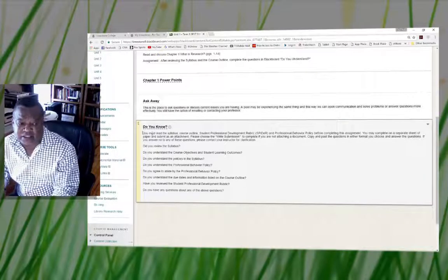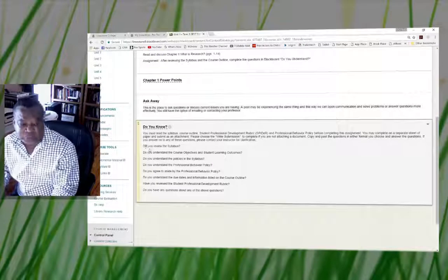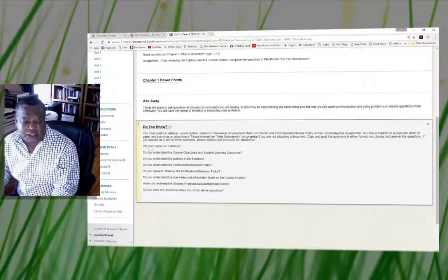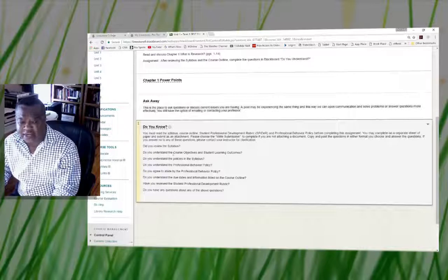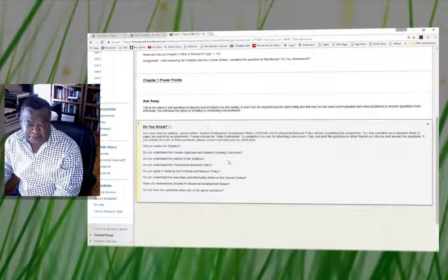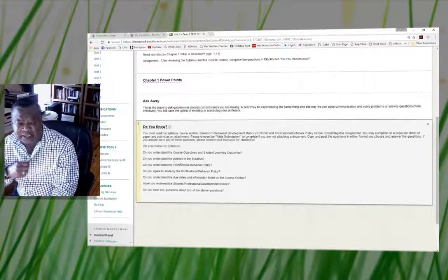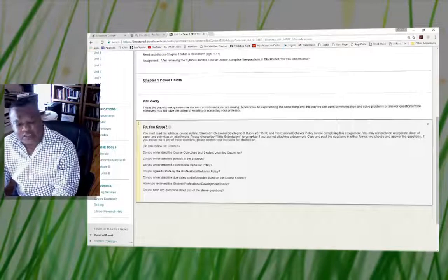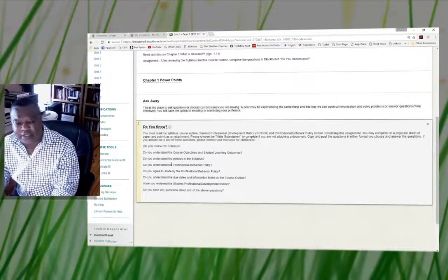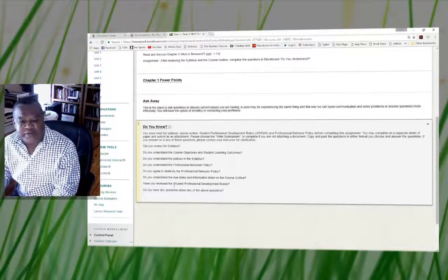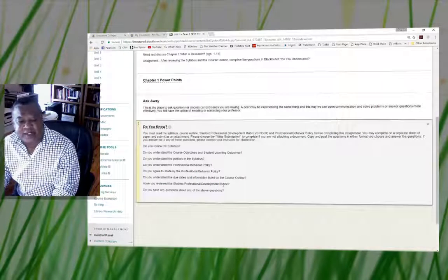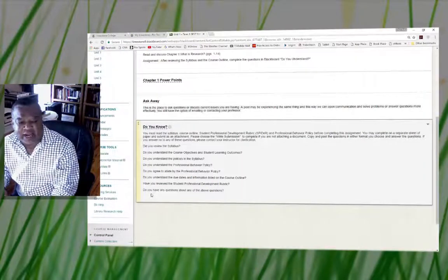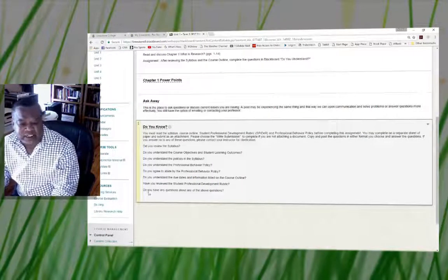Also, you have a section of questions that you have to answer in unit one. These questions include: did you review the syllabus? Did you understand the course objectives and student learning objectives? Do you understand the policy in the syllabus? Everything that I covered in the syllabus, you're going to have an example there. And have you reviewed the student professional development rubric?